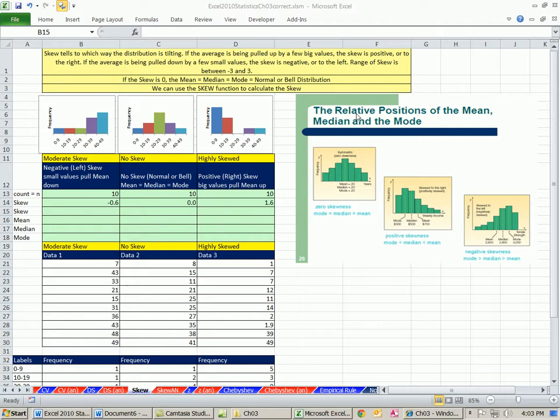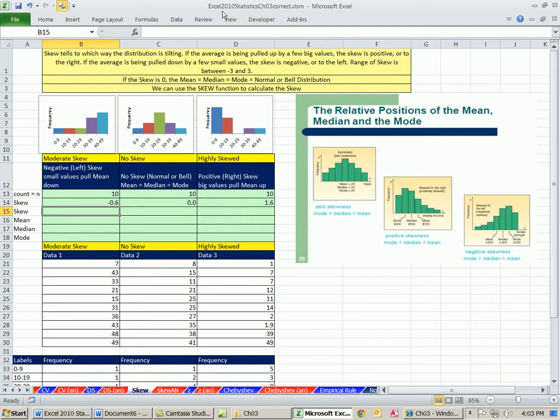Welcome to Excel 2010 statistics video number 33. If you want to download this workbook Excel 2010 Statistics Chapter 3, click on the link below the video. I'm all the way back on the sheet skew, and we've got to talk about skew.